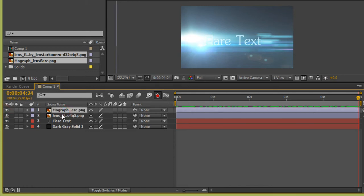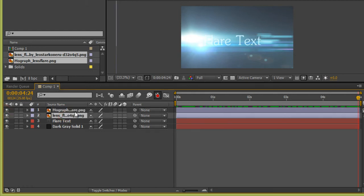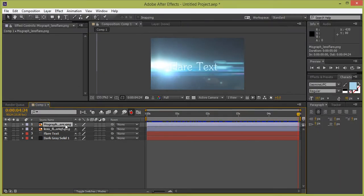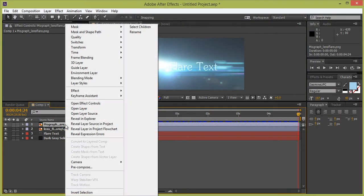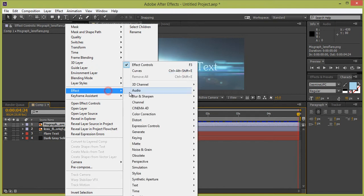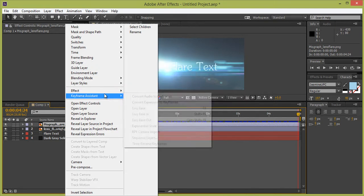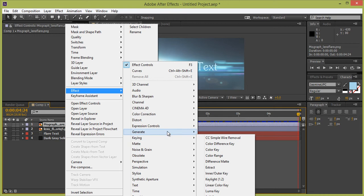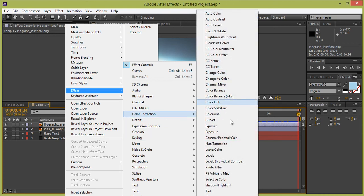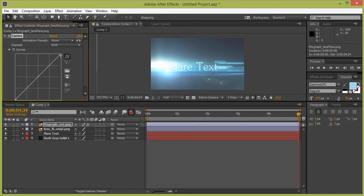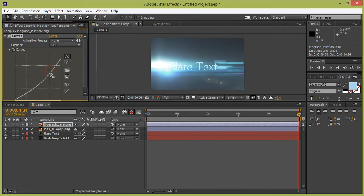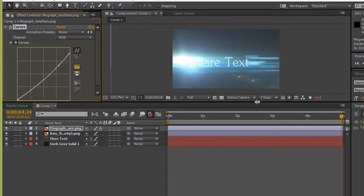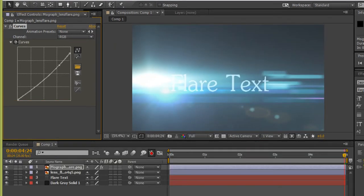If you want to change any lighting effect, right-click on the layer, then Effects, and go to Color Correction. Now select Curves, select this layer, and change it to something like this — now you have control over the light.